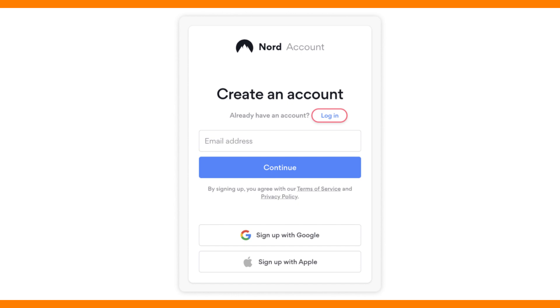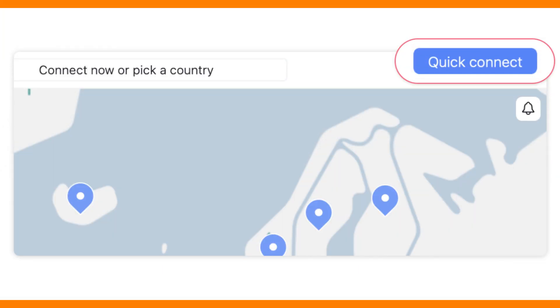Choose a server located in the US or Canada, since TextNow is only easily accessible from these regions. Click the country on the map or select the server from the list to connect.